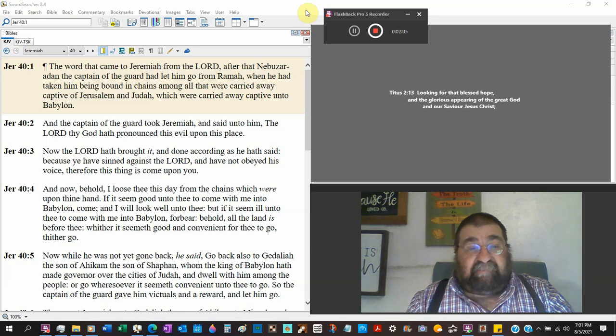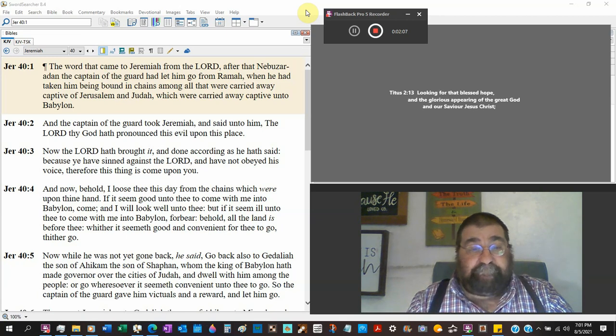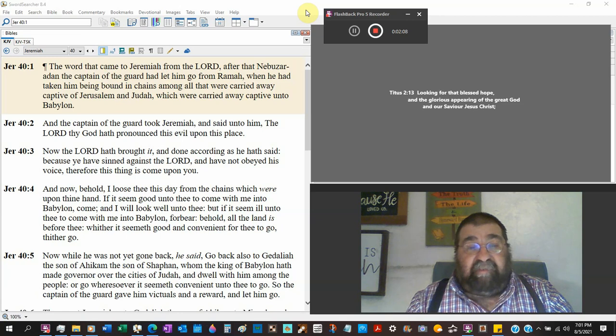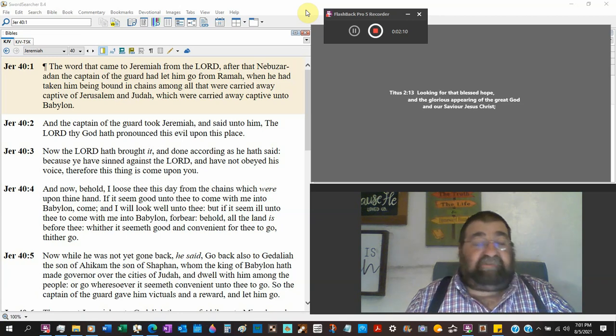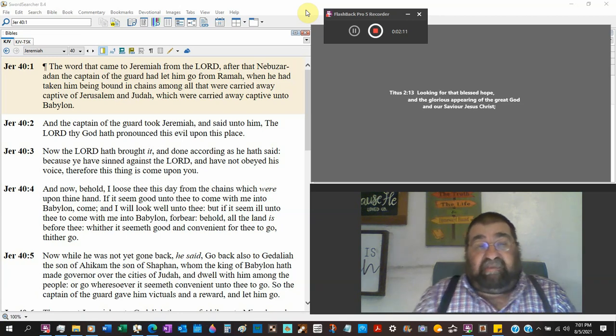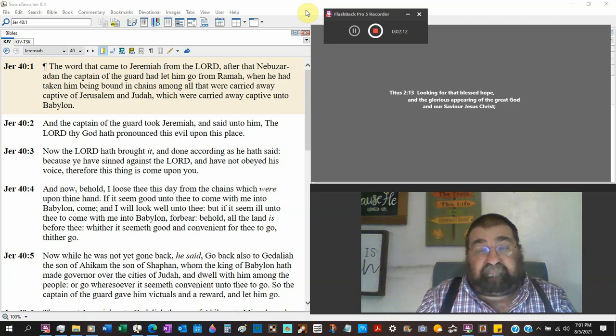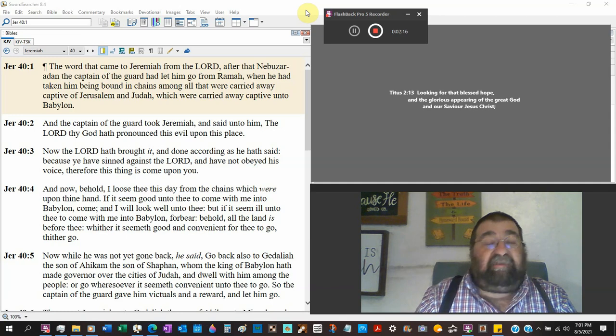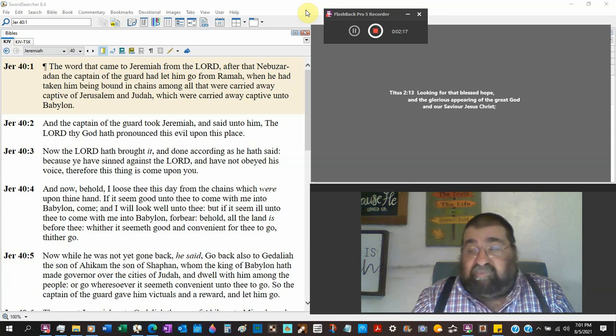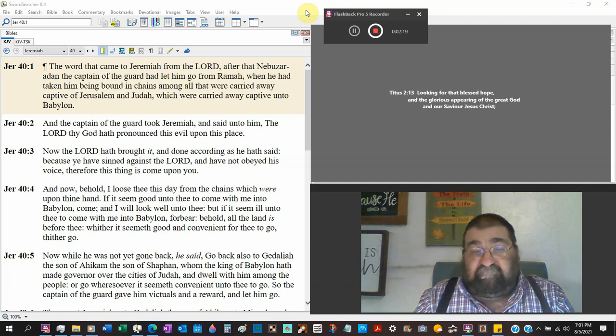Because he has sinned against the Lord and has not obeyed his voice. That's everything Jeremiah has been saying. Therefore this thing has come upon you exactly as what God said.